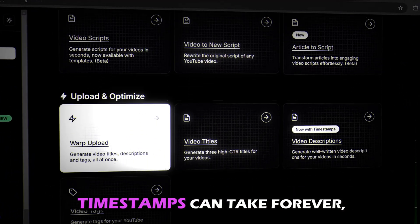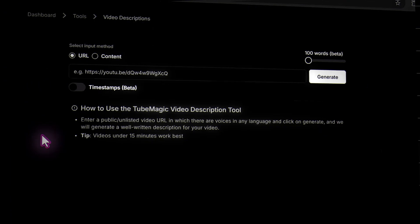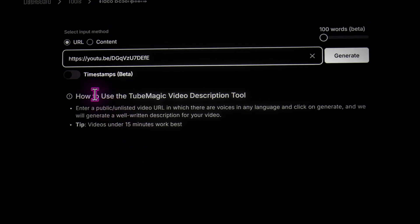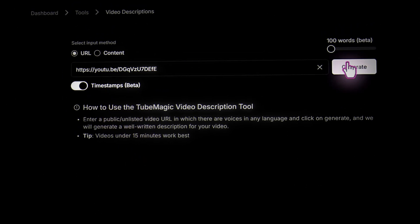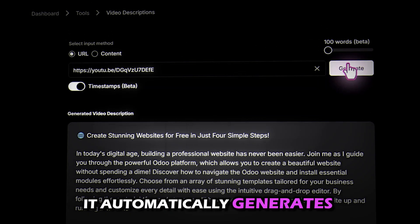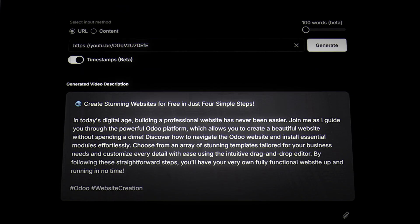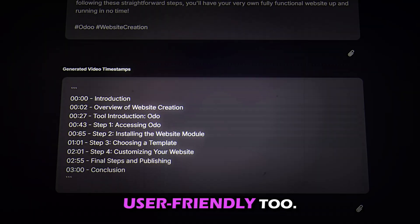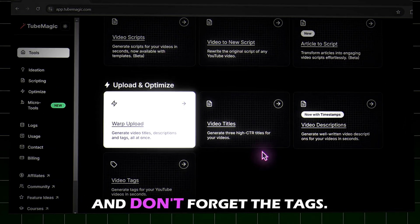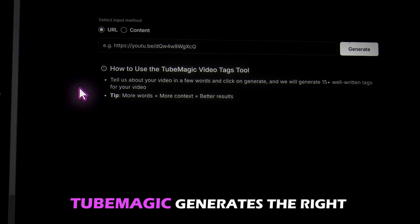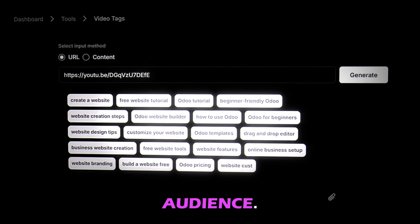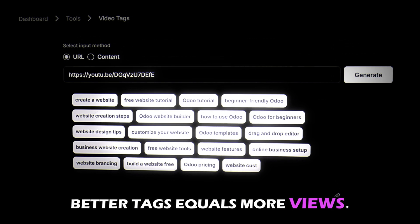Writing descriptions and adding timestamps can take forever, but with Tube Magic it's a breeze. It automatically generates both, saving you hours of work. This makes your videos not just optimized for SEO but super user-friendly too. And don't forget the tags — Tube Magic generates the right video tags to help your content rank better and get discovered by the right audience. Better tags equals more views.